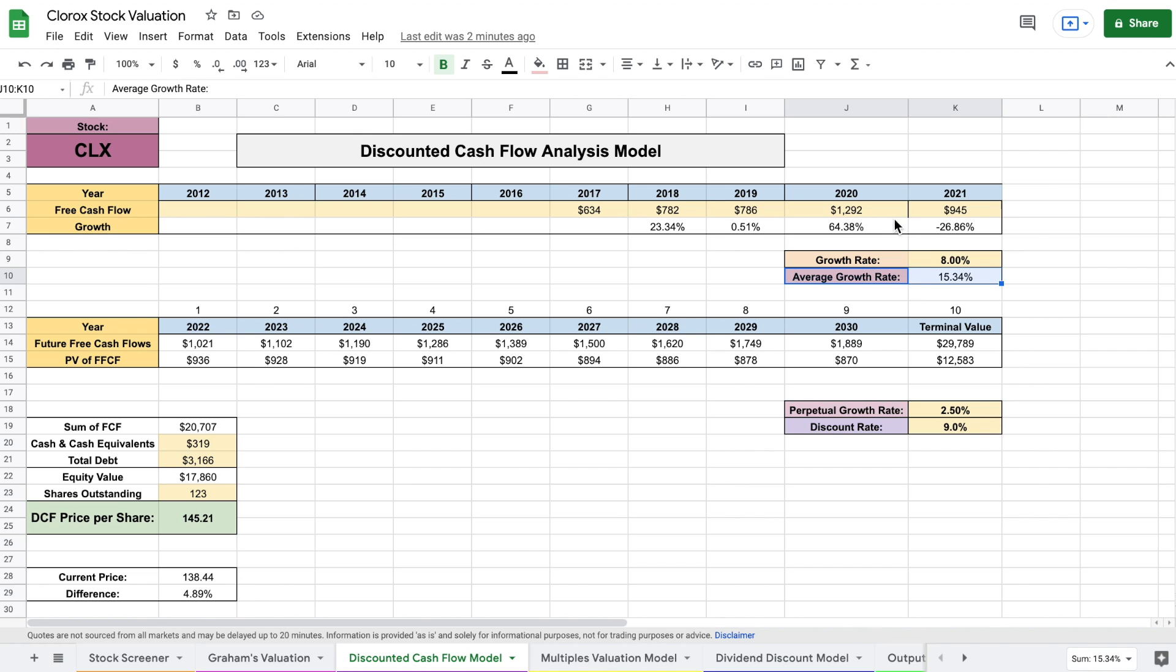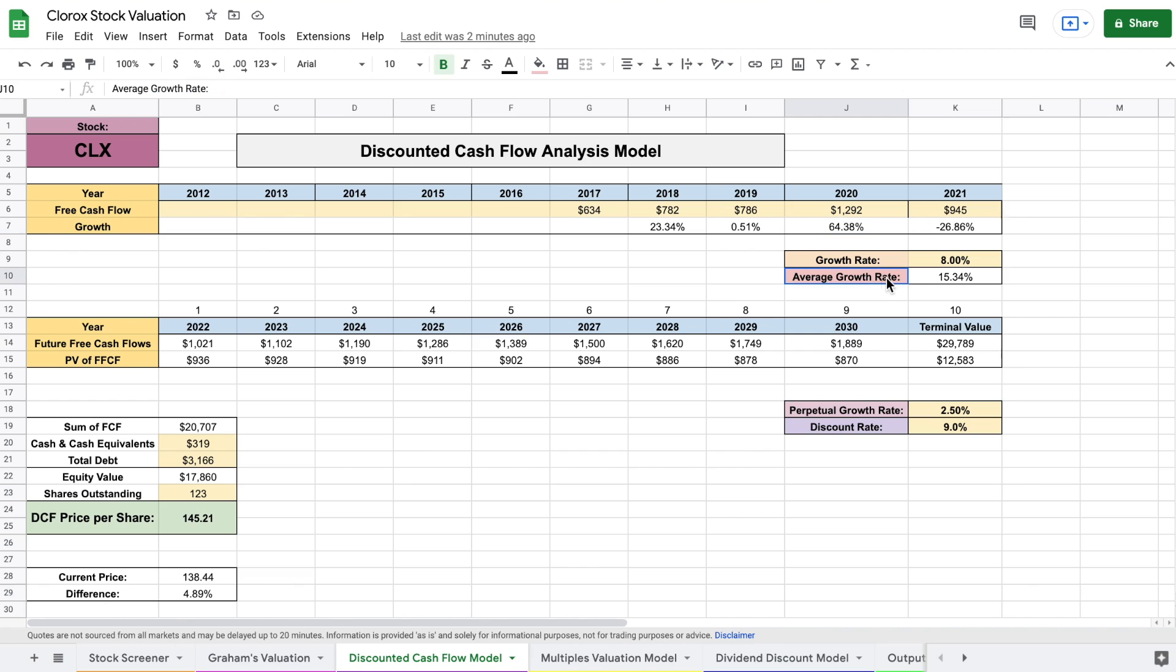But it's worth noting in year 2020, from 2019 to 2020, obviously we had a pandemic, which led to a huge increase in free cash flow for Clorox according to their business model, about a 64% increase in free cash flow. So this average growth rate is probably not going to be able to continue. So I did project a growth rate of about 8% for the future free cash flows.